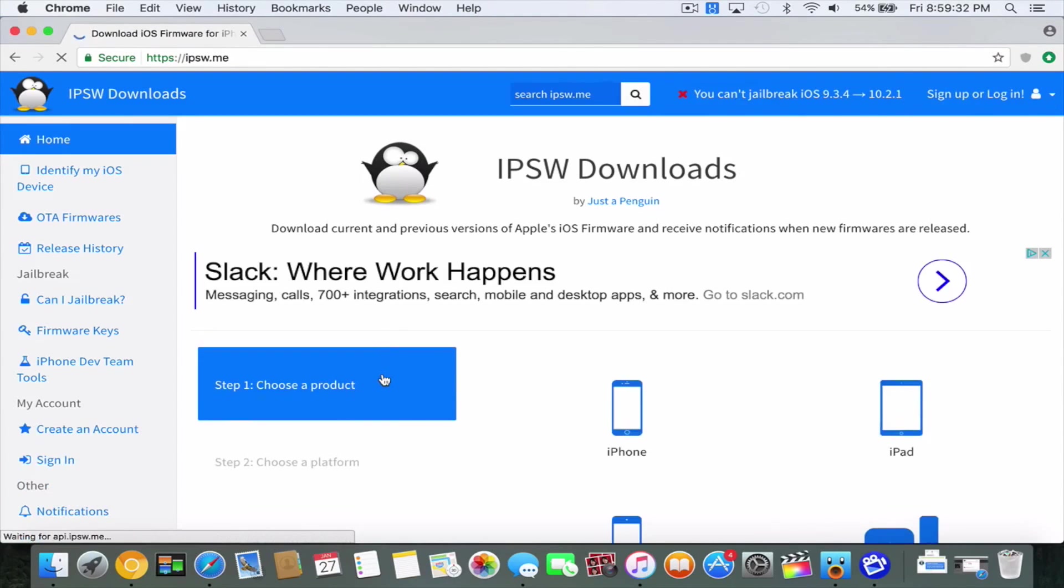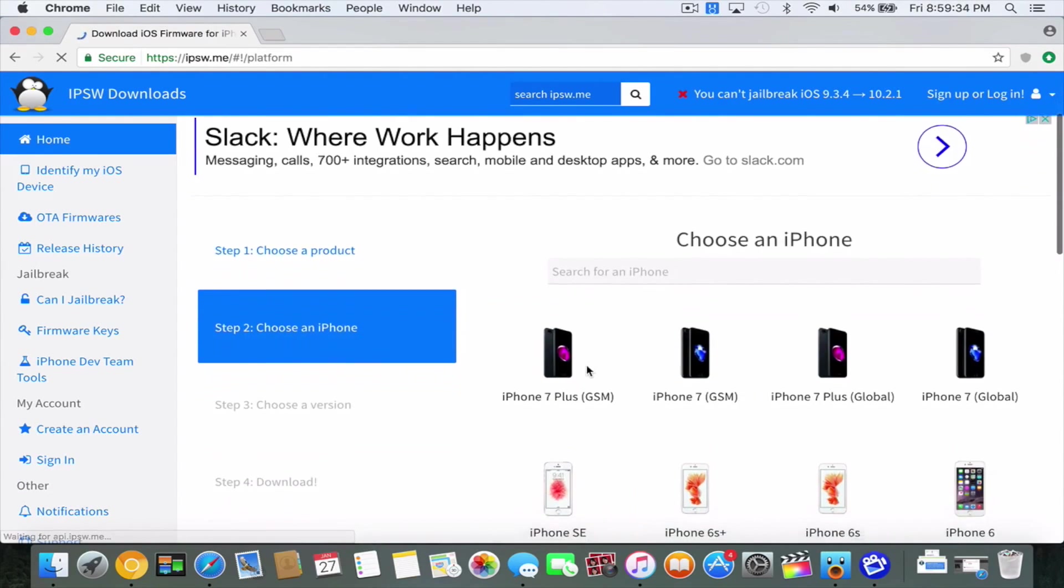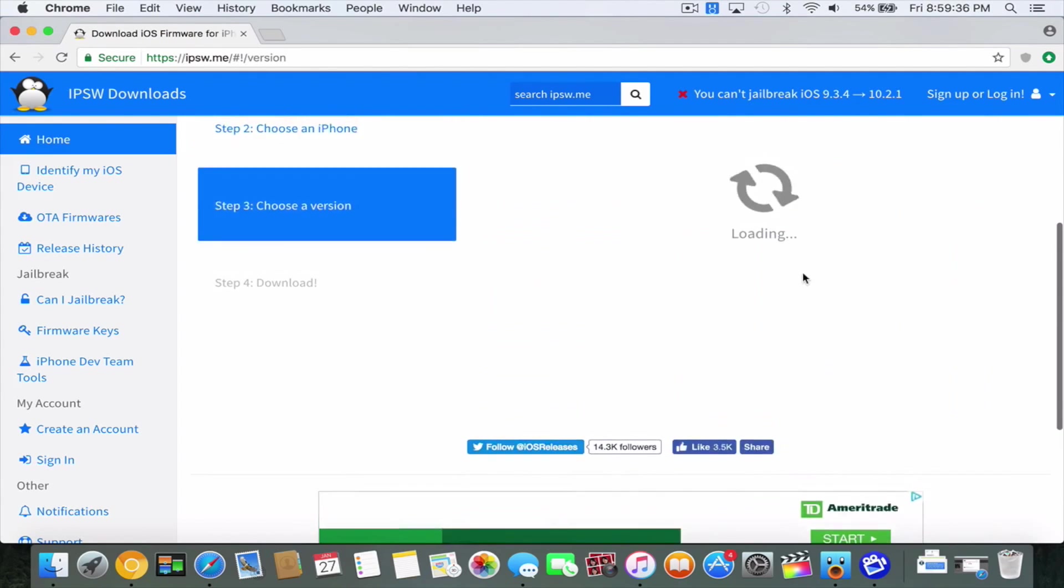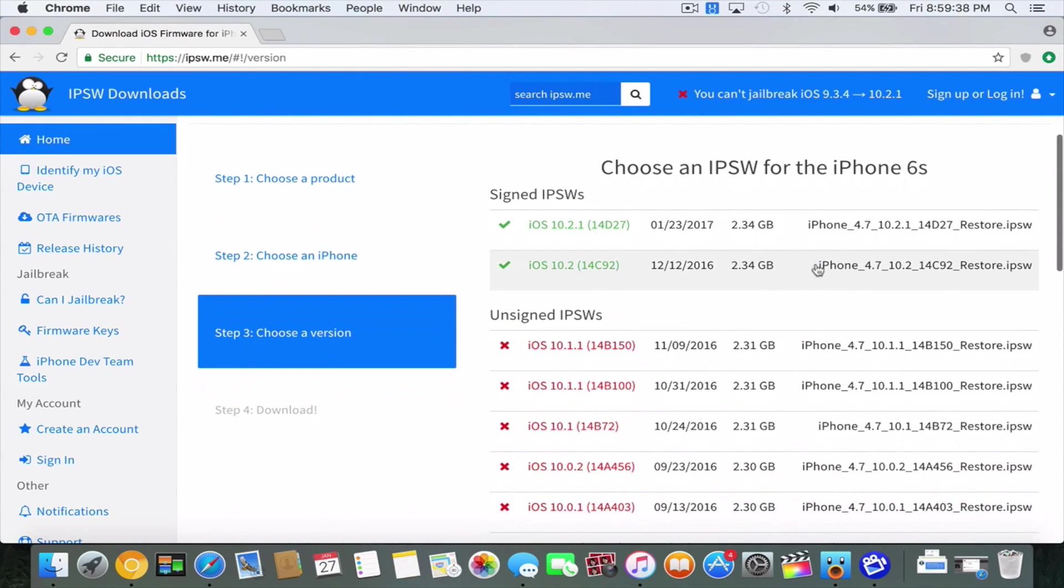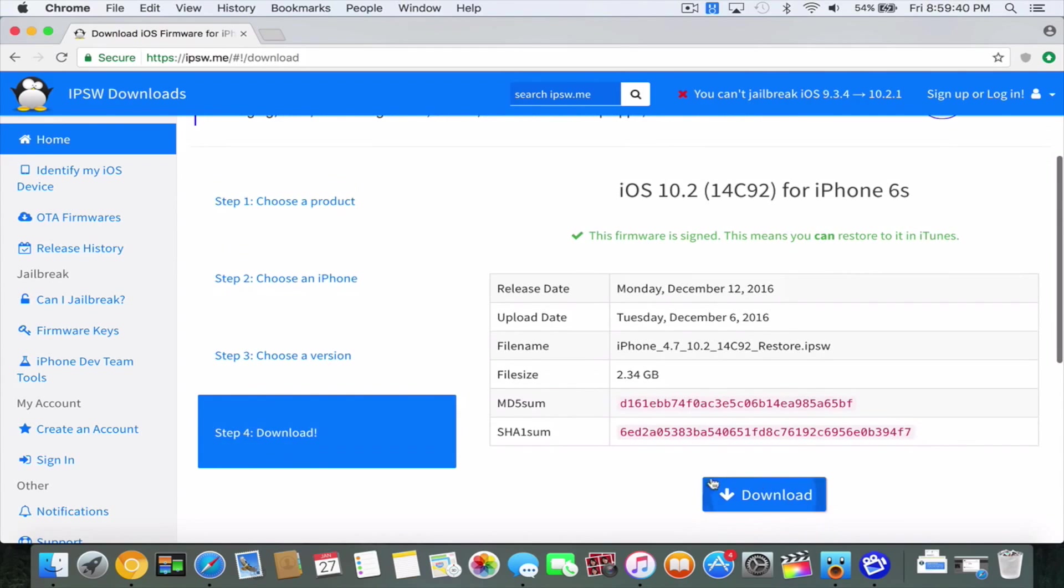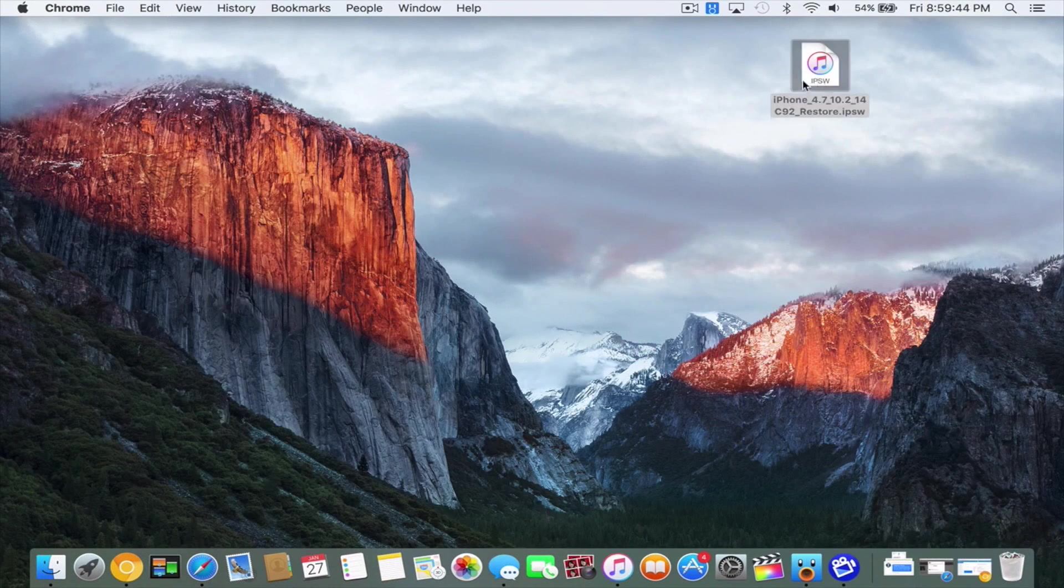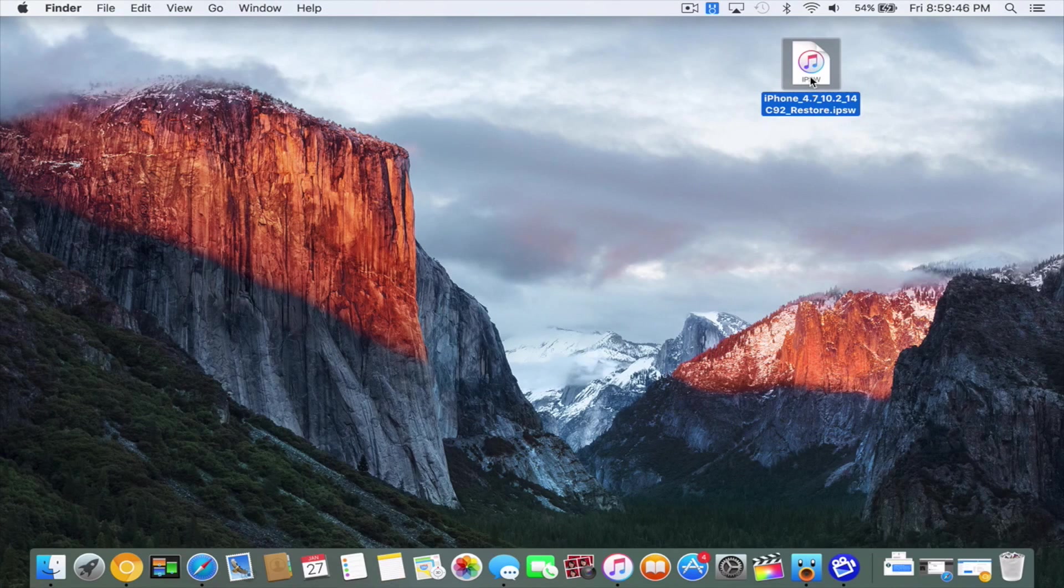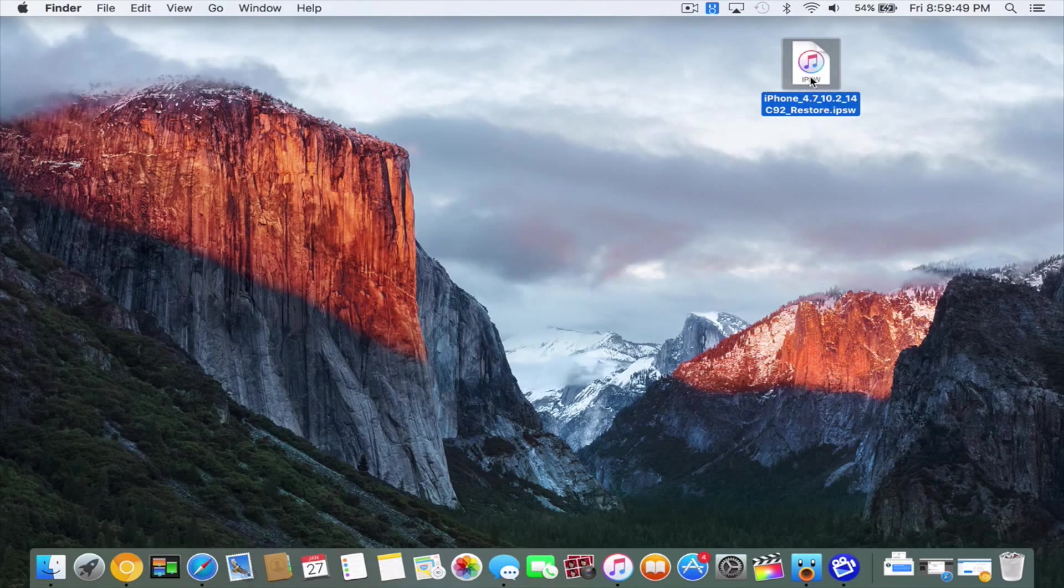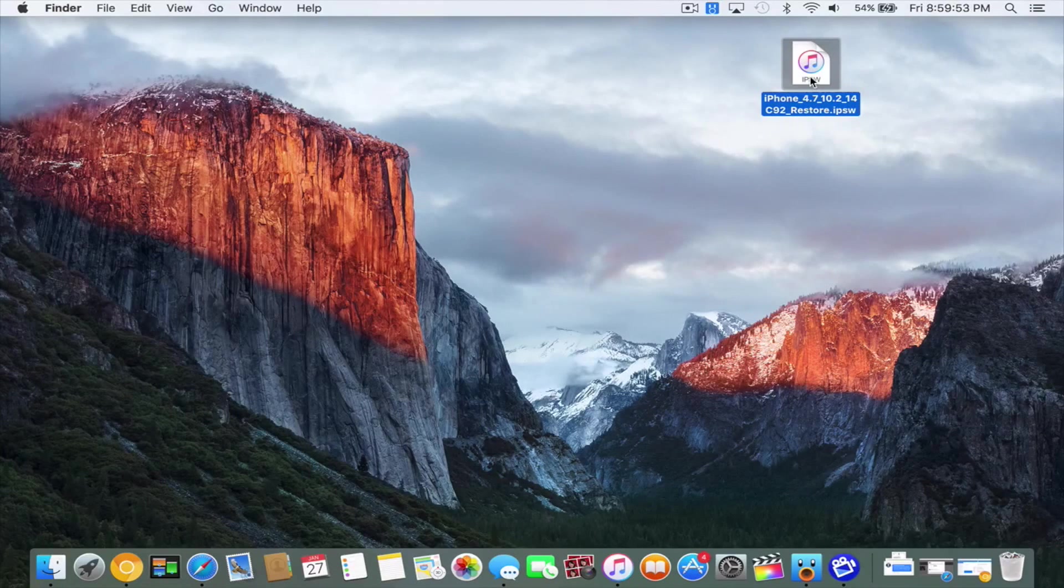You want to go onto your computer and go to ipsw.me, scroll down and find your device. I have the iPhone 6S, and then you're going to want to find the iOS 10.2 IPSW for your device. And then go ahead and press on that blue download button. Once you have the IPSW downloaded, then we can actually start with the tutorial. For the purpose of this tutorial, I actually already have the IPSW downloaded, so that way you guys don't have to wait.